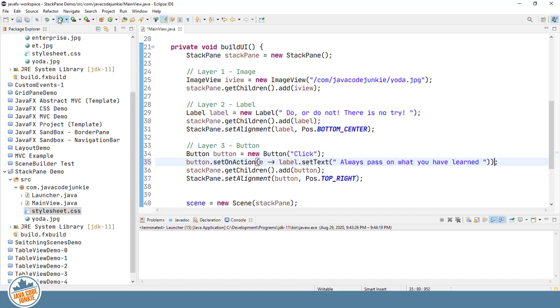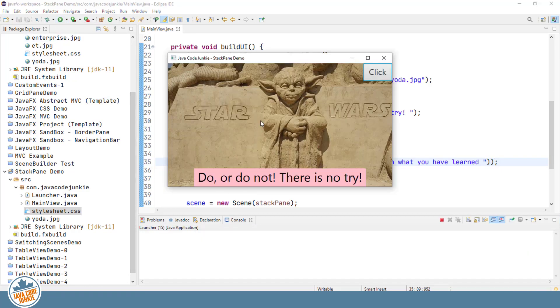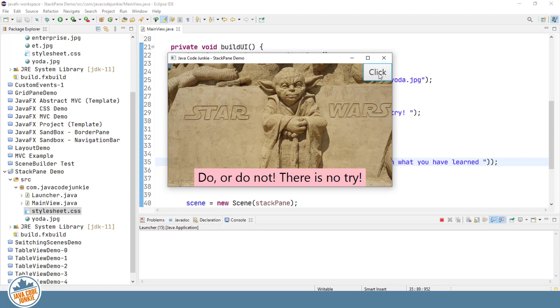So let's run that one more time. We'll see the image, the label, do or do not. There is no try. And a button that says click. And this time when we click on the button, the text on the label should change. Always pass on what you have learned.